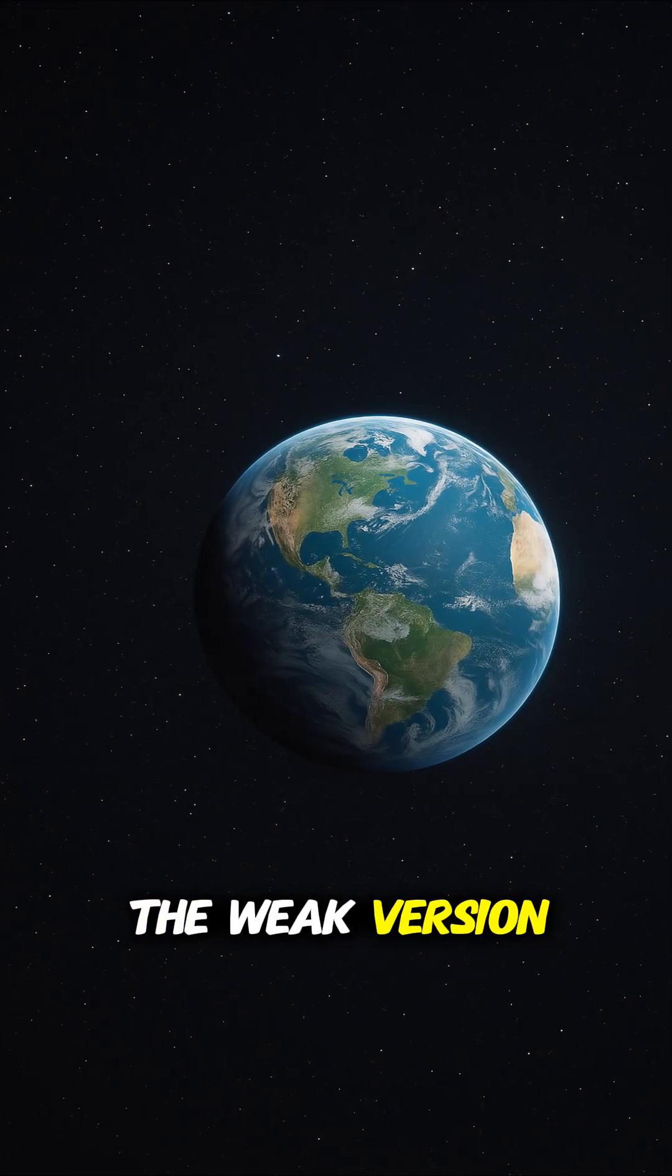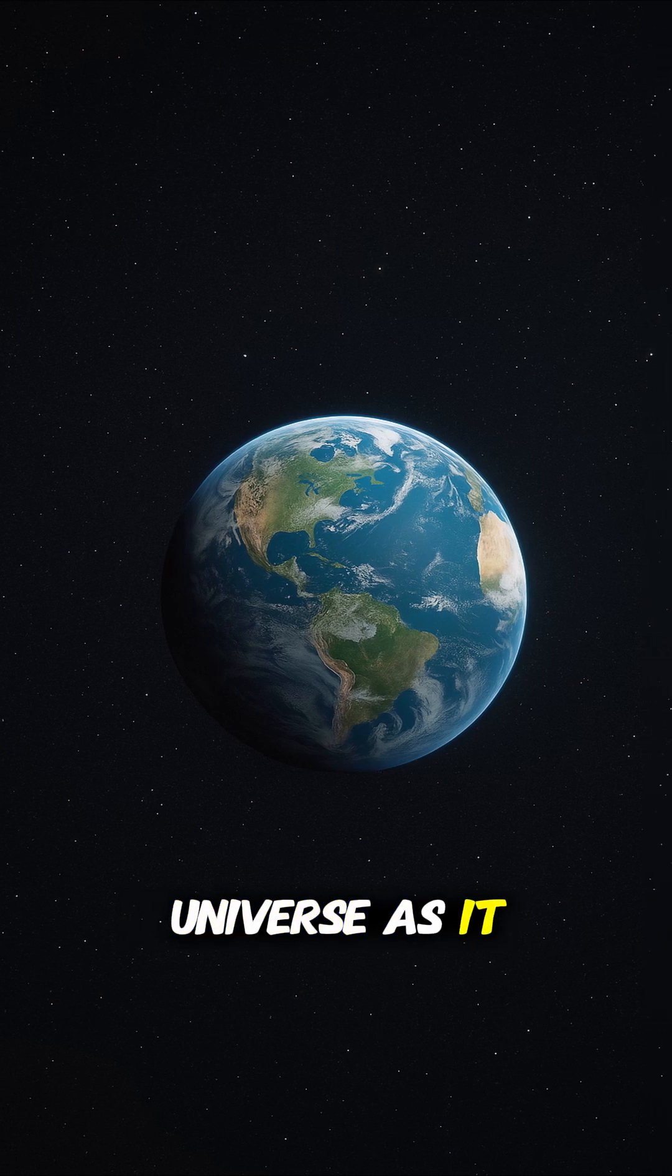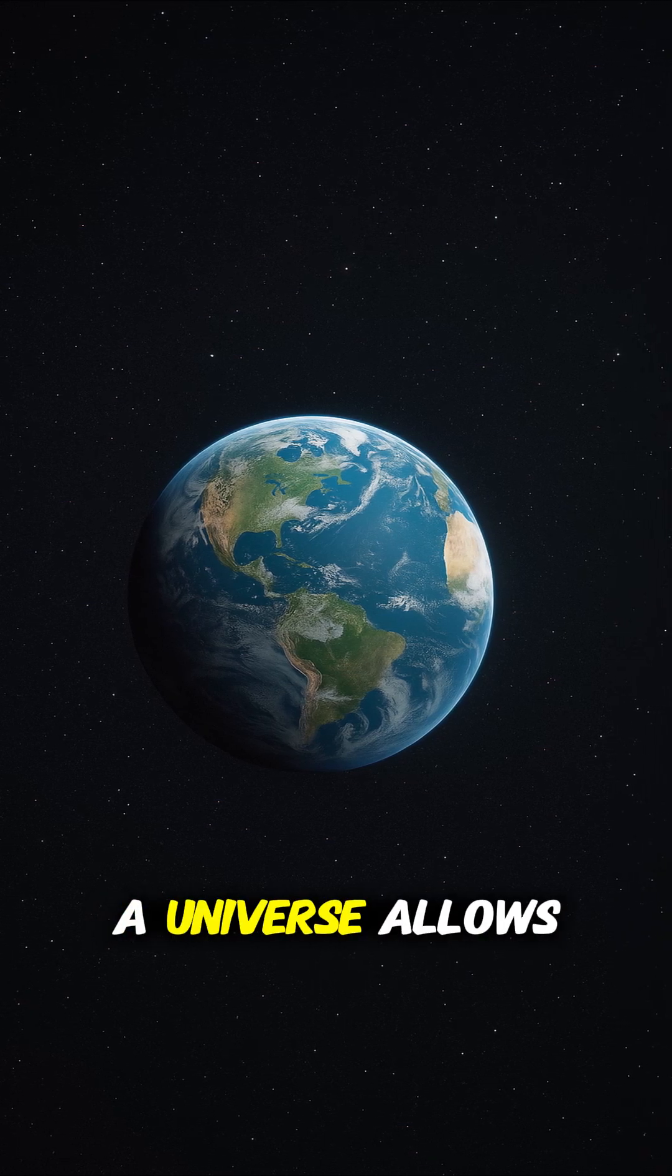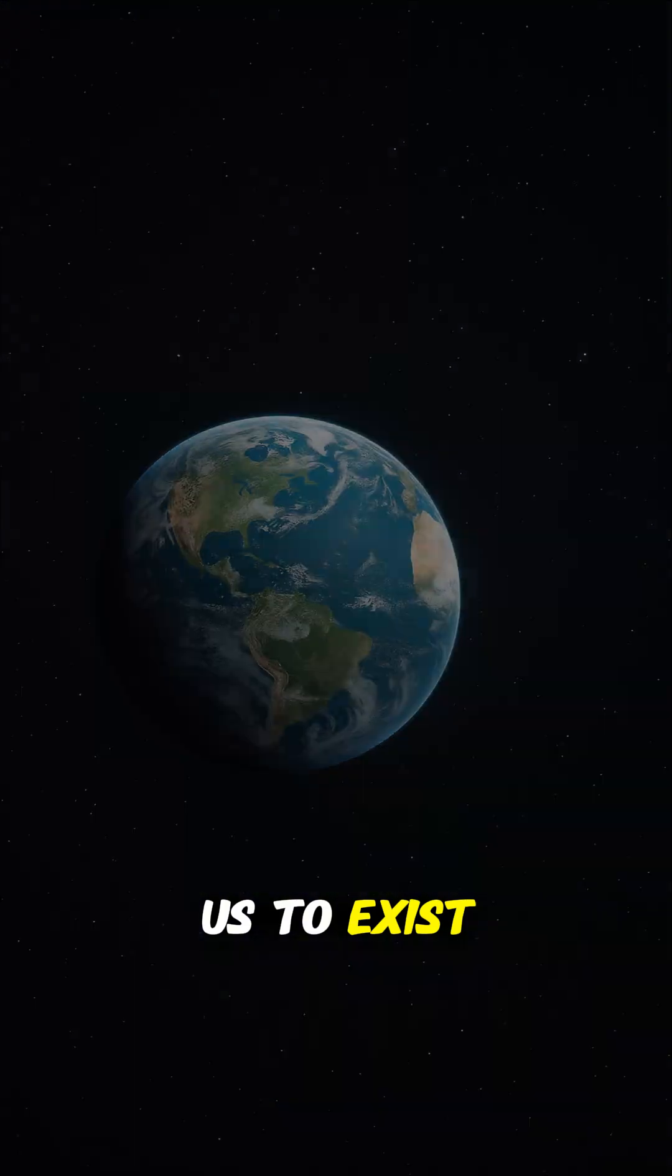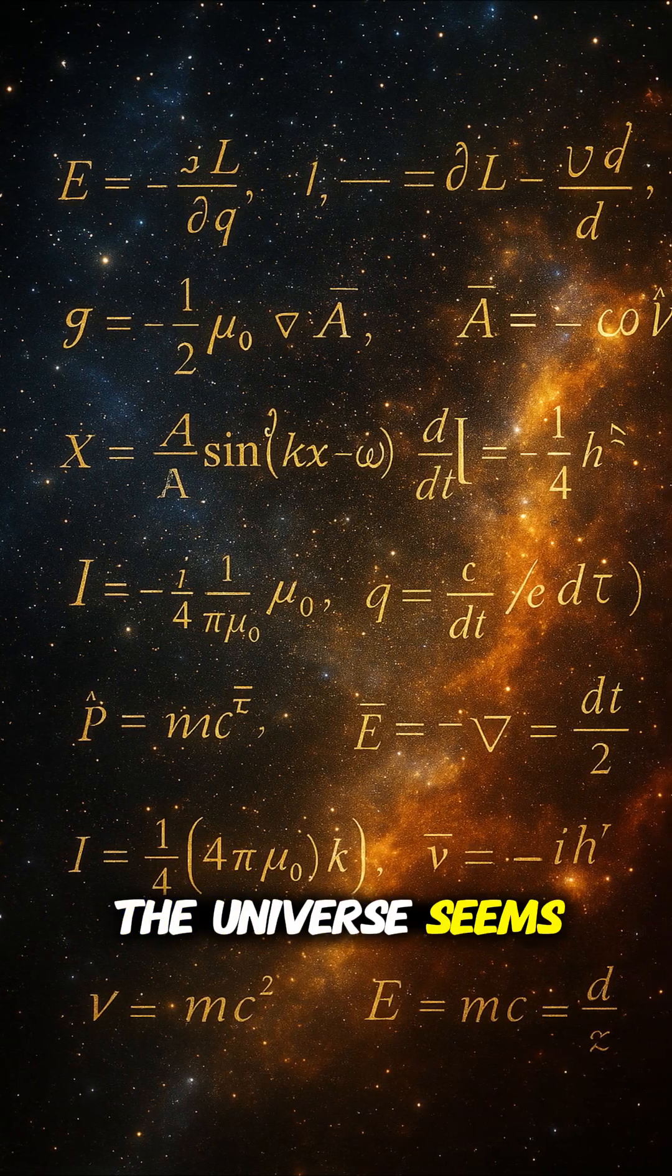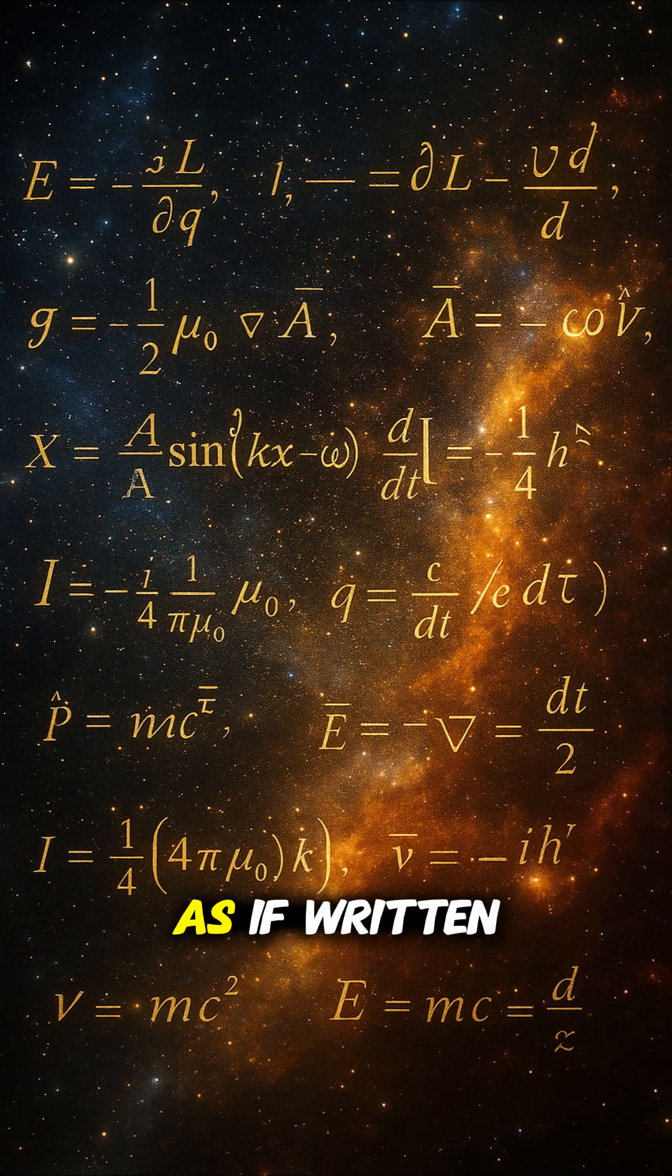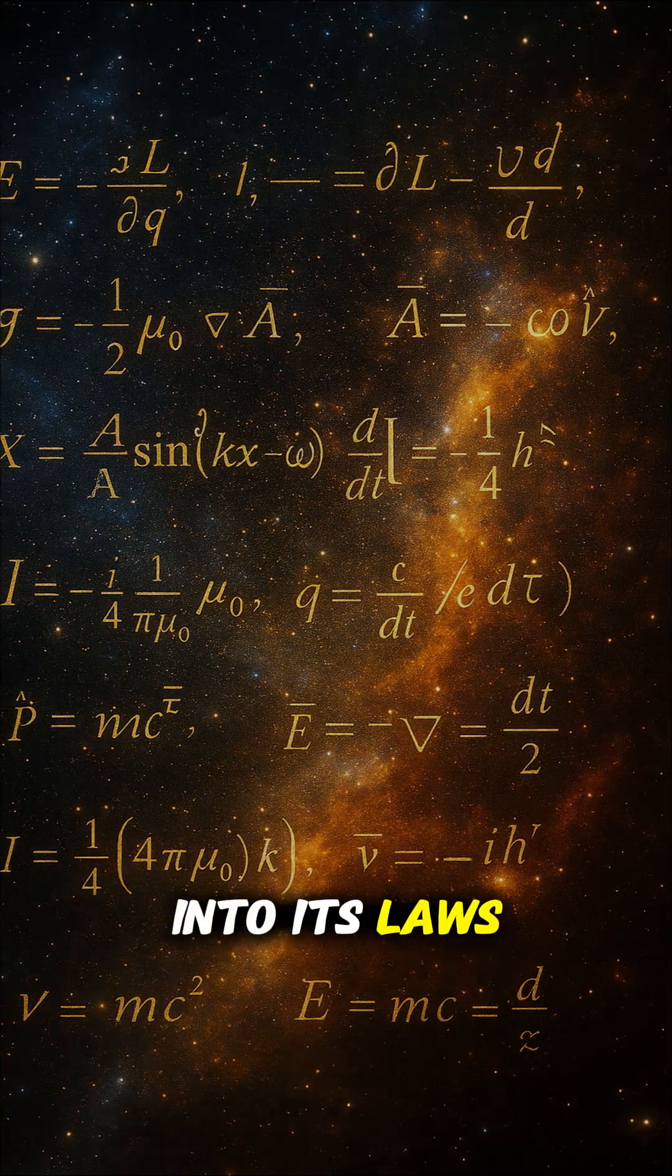The weak version: We observe the universe as it is, because only such a universe allows us to exist. The strong version: The universe seems compelled to bring about life, as if written into its laws.